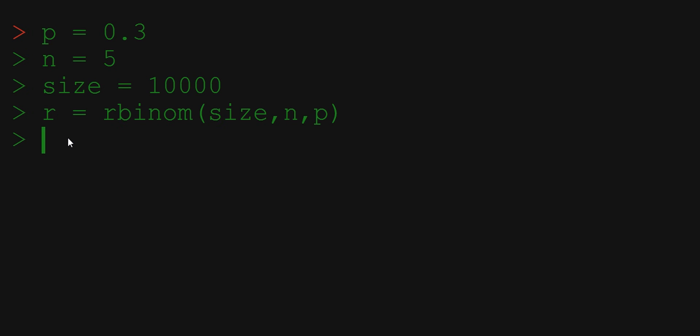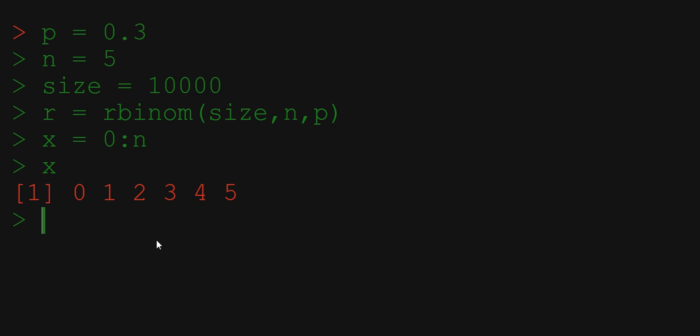To do it in R it's very simple. Let's call it x. x is equal to all the integers from 0 to n. We now have the vector x with 6 integers from 0 to 5.